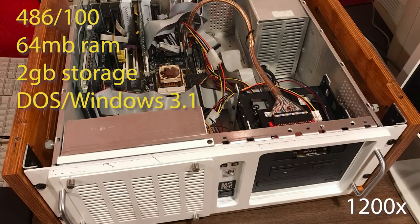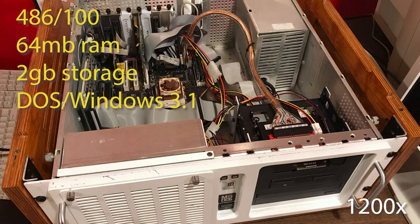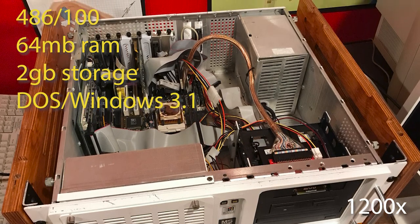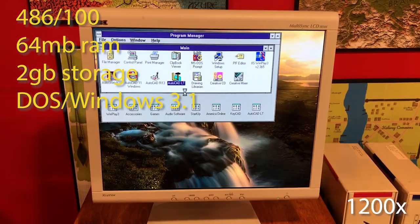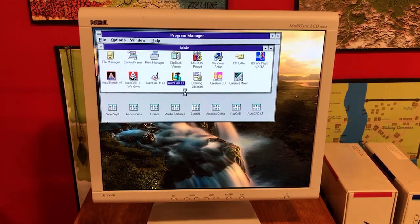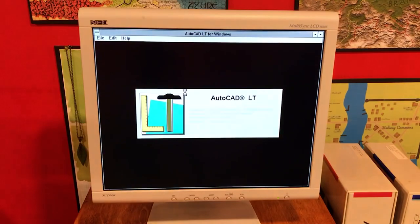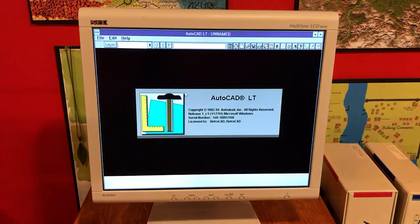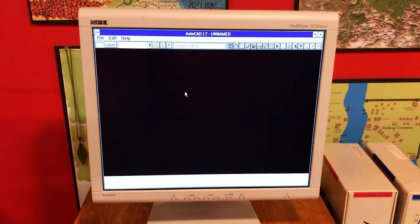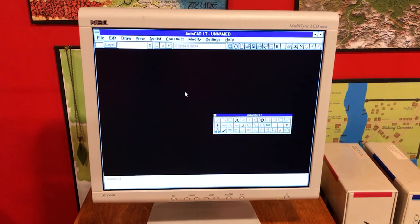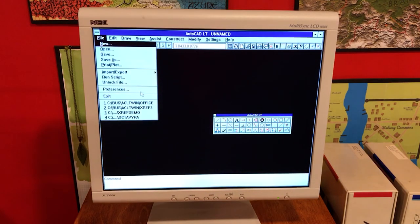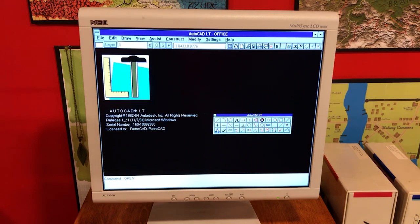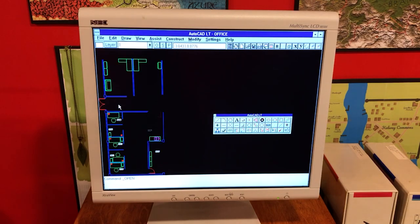So this machine is the 486 that I built last winter. This is a 486-100. First, we're just going to be in Windows 3.1, and we're going to run AutoCAD LT. So the UI of AutoCAD was really moving along at this point.